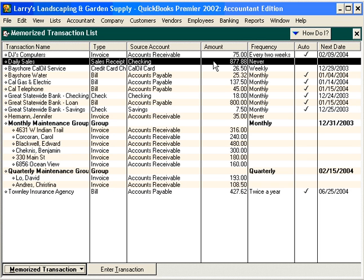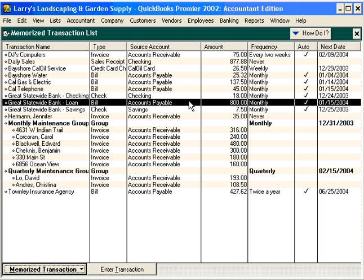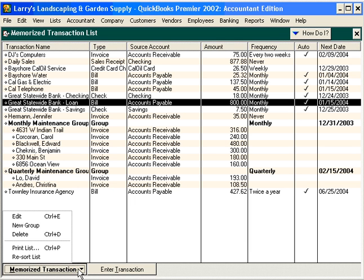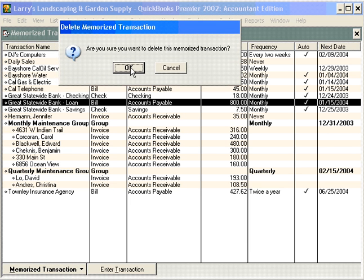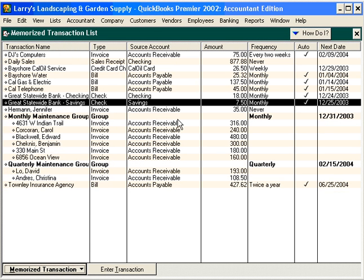What if we need to delete a memorized transaction? Here, we've paid off this loan, so let's delete this transaction. Select it, then come here and choose Delete. QuickBooks confirms your choice. Click OK, and now the transaction is deleted.